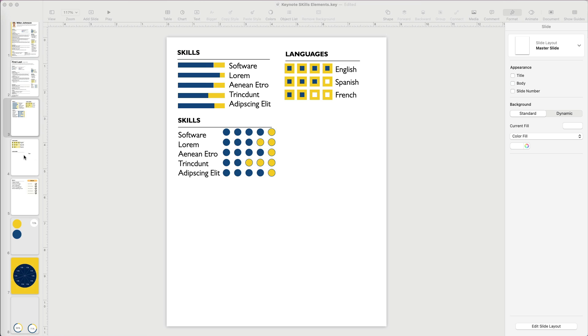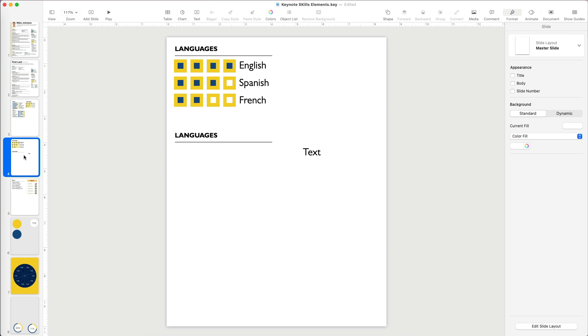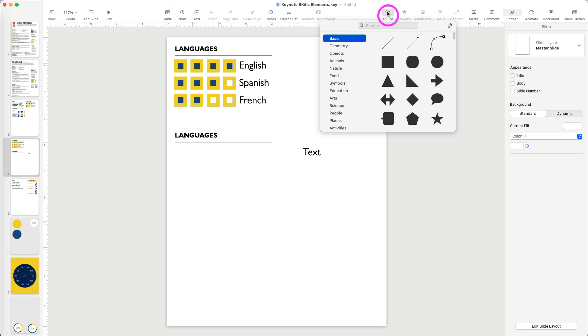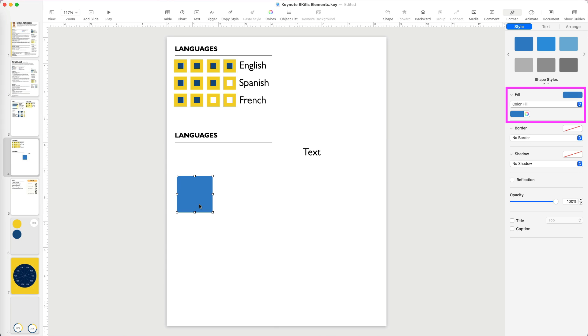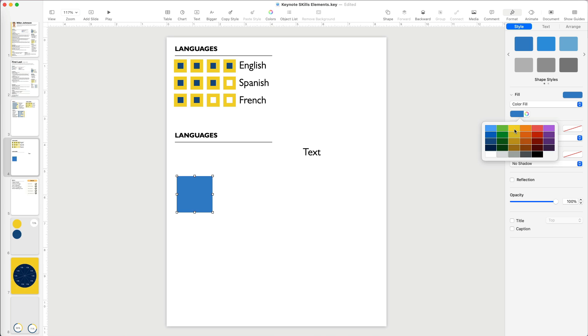Let's do one more resume skill example. This time, create square graphics to indicate language proficiency. First, go to Shapes and select a square. I'm going to change its color under Format, Style and select a yellow fill.